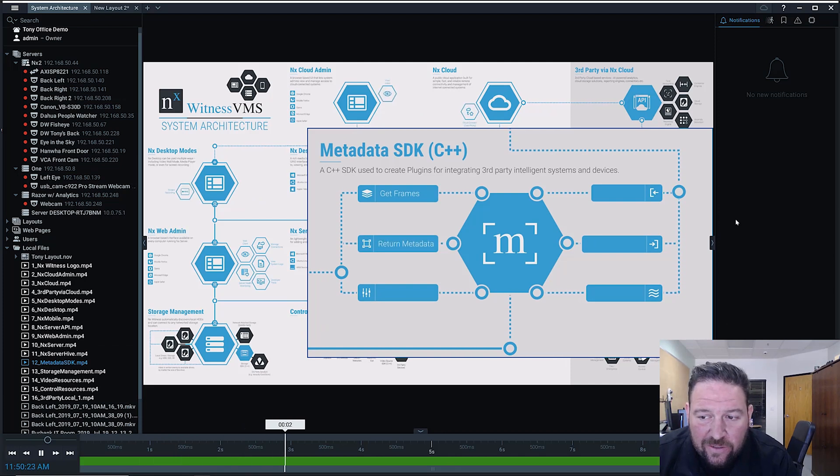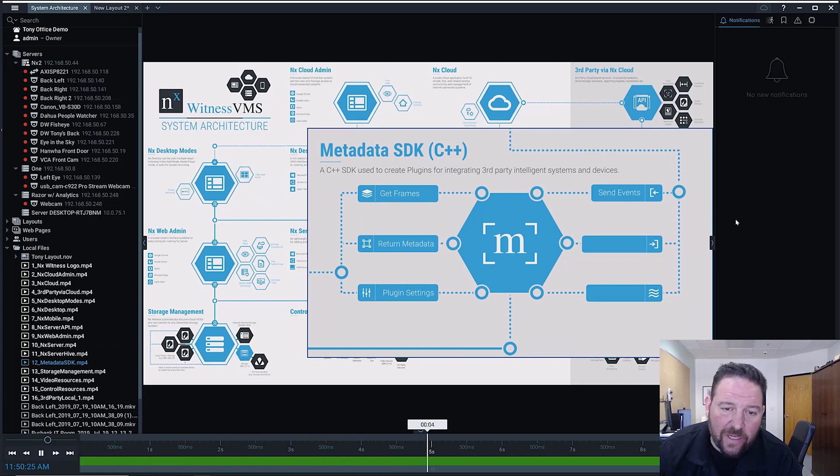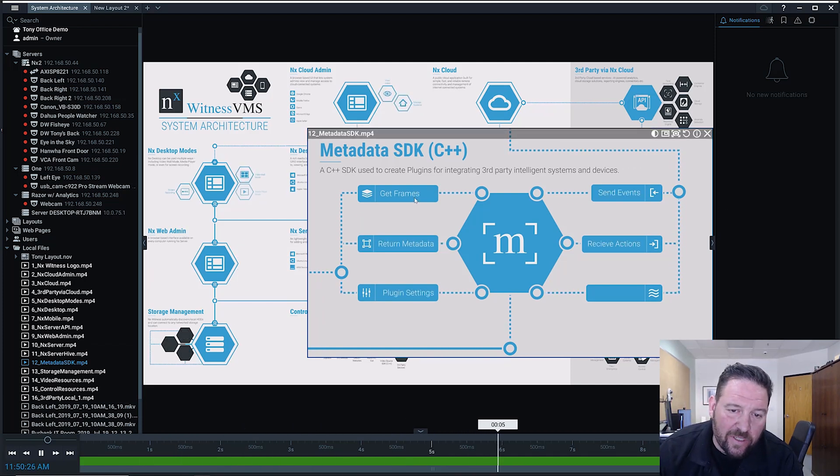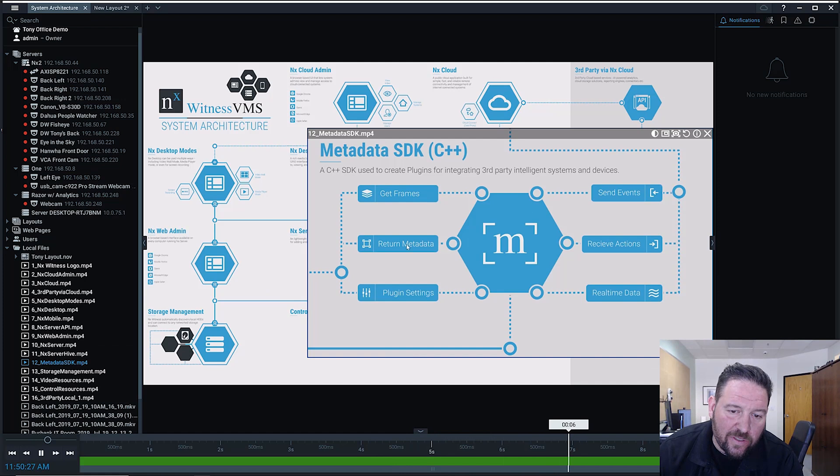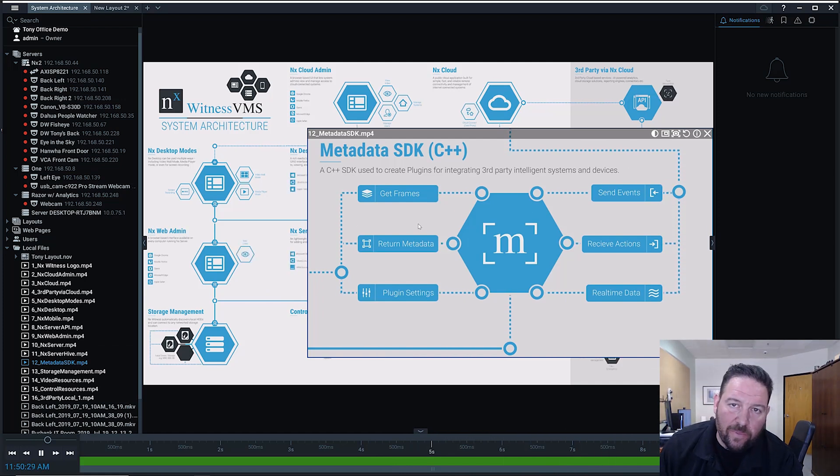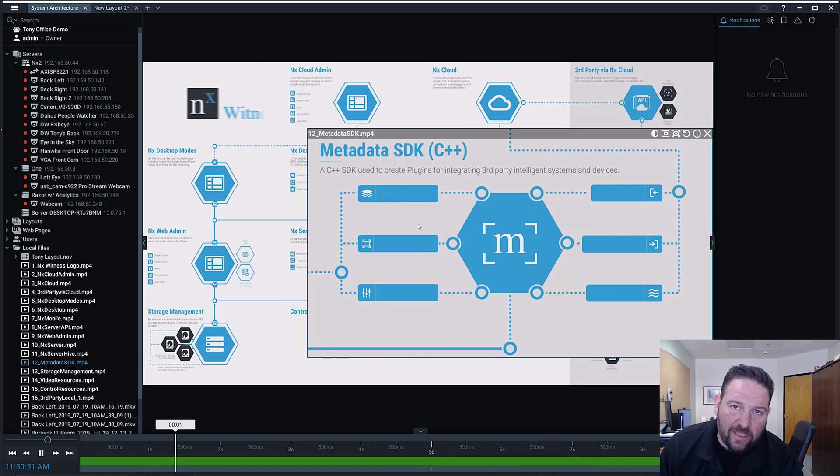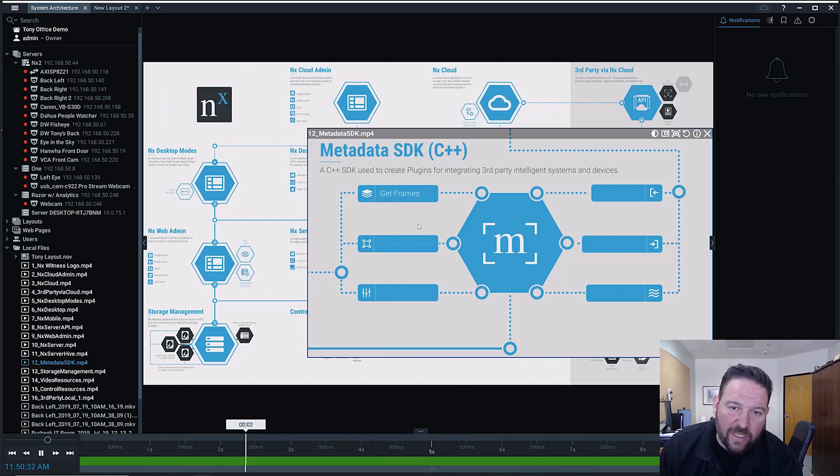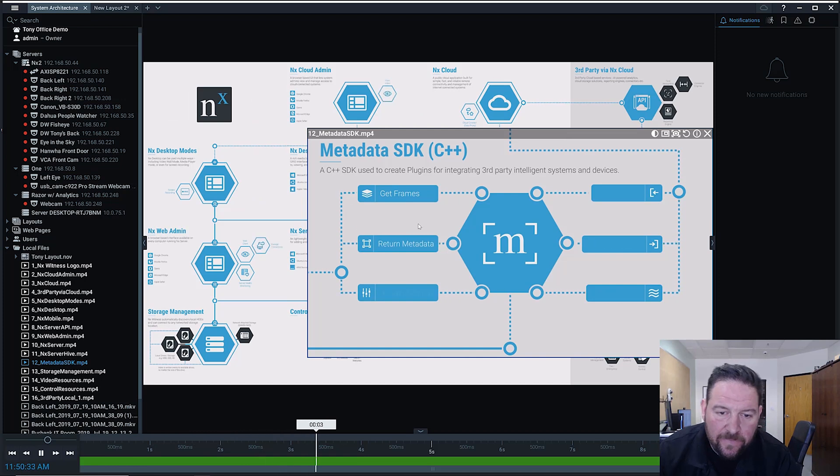And what it allows third parties to do is request frames from an NX Witness server in all sorts of different formats, anything that a deep learning-driven application may need.